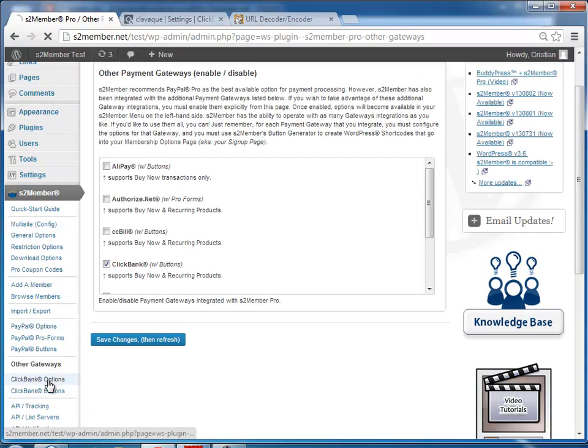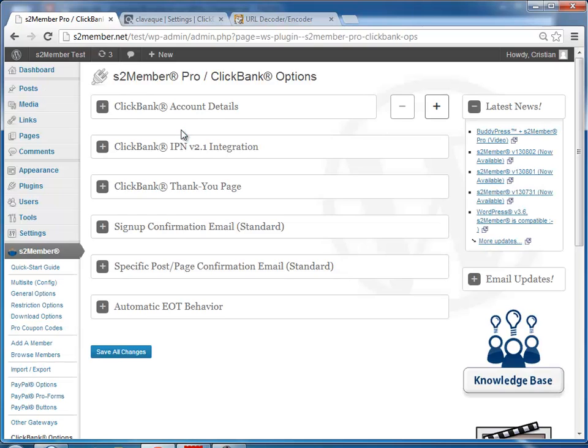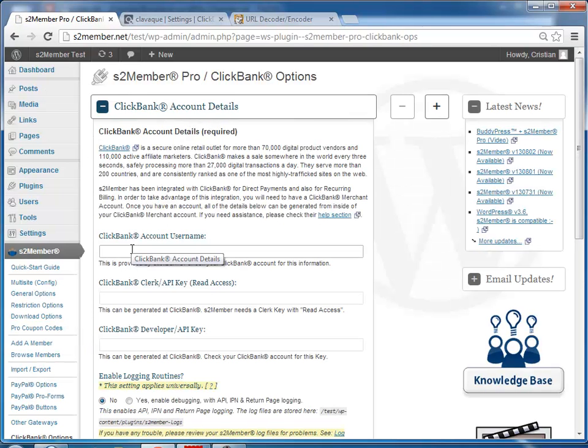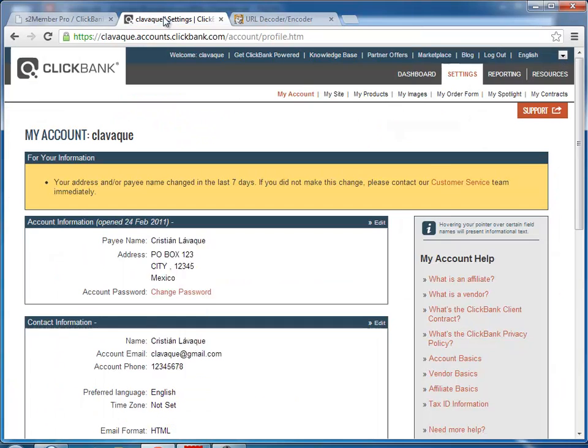it here in the navigation - ClickBank options. We'll start with the account details. Here you would enter your ClickBank username, the one you login with, and then you will need the clerk and developer API keys. So we go to